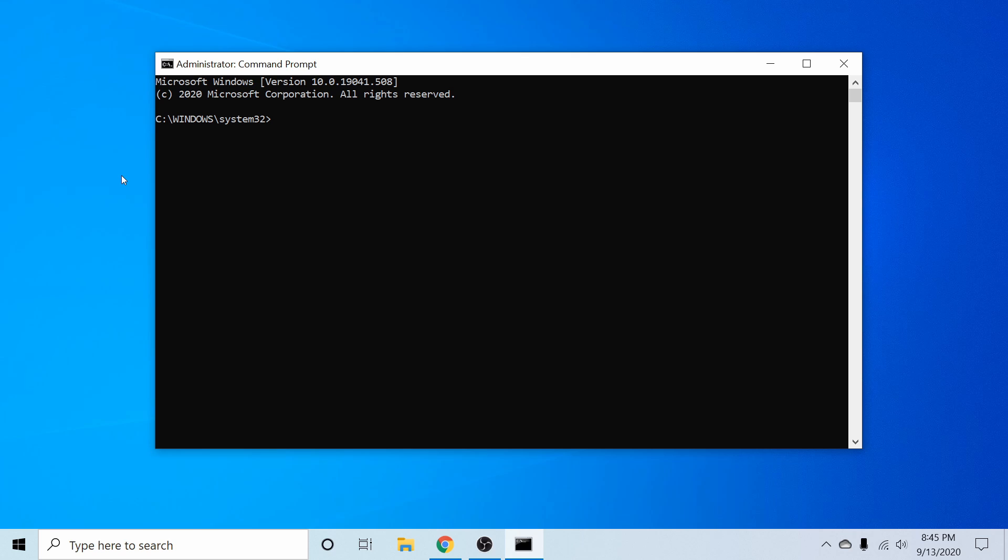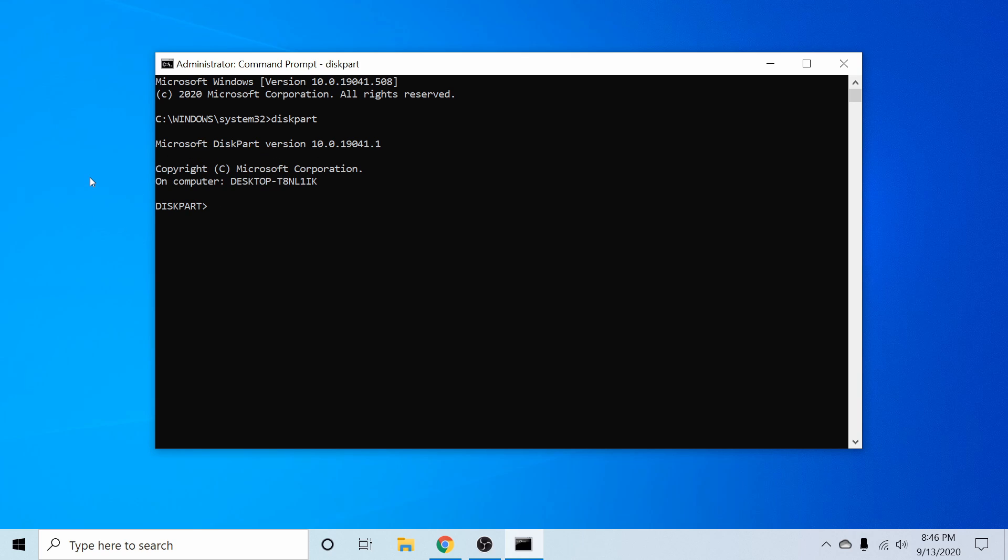All right, so the first command is diskpart. So D-I-S-K-P-A-R-T. And we're going to go ahead and press enter now. And at this point, we've entered the Microsoft diskpart utility, which helps us manage disk partitions.